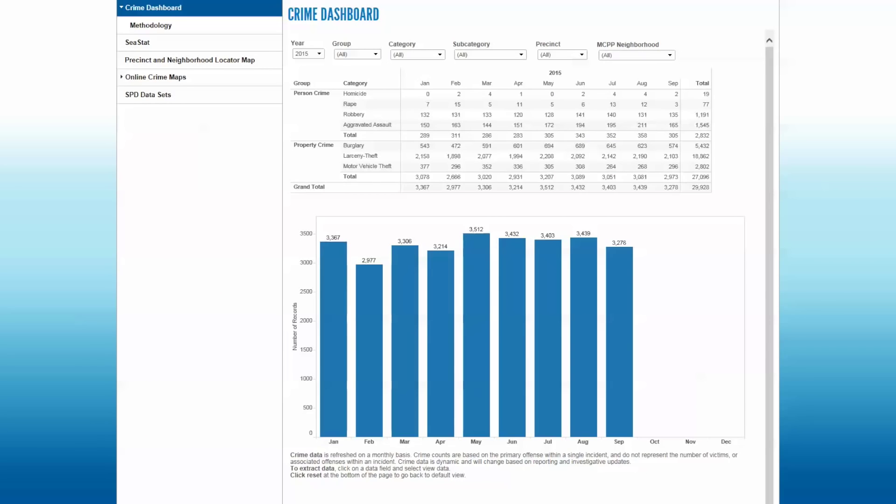The layout of the dashboard has filters across the top, a table below that, and then a corresponding bar chart below that. Any time you make a filter selection, both the table and the bar chart will change.